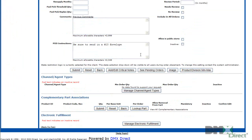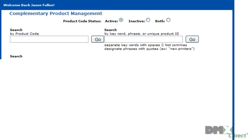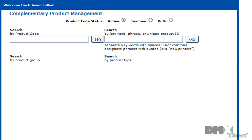If we scroll down to the bottom of the page, you'll see a section with Complementary Part Associations in the header. From here, what we'll want to do is click on the Look Up Part button. This will bring us back to the search page, where we want to search for the part that we want to make complementary.